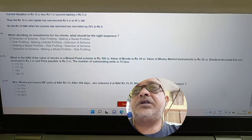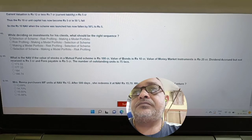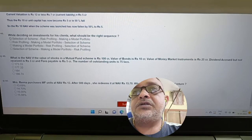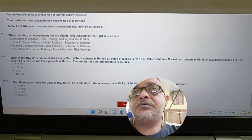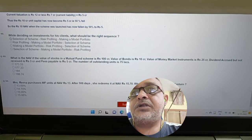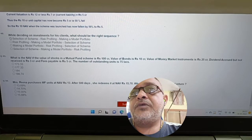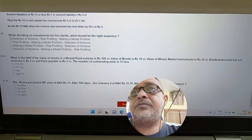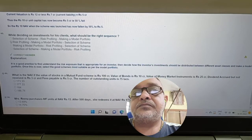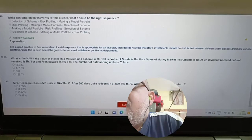Question: While deciding on investment for a client, what should be the right sequence? Options include: selection of scheme, risk profiling, making a model portfolio. Answer: The correct sequence is risk profiling first, then making a model portfolio, then selection of scheme.